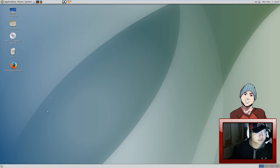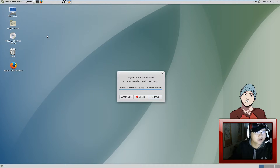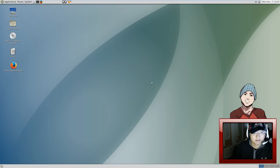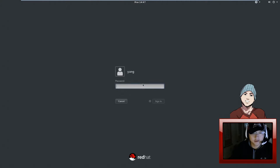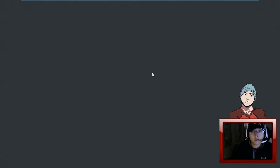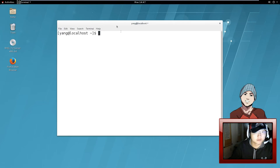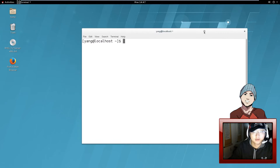So if you guys want to know how to install this, I'll show you how to do it. Let's go back to the first initial GNOME desktop. Alright, we're gonna go ahead and open up a console.